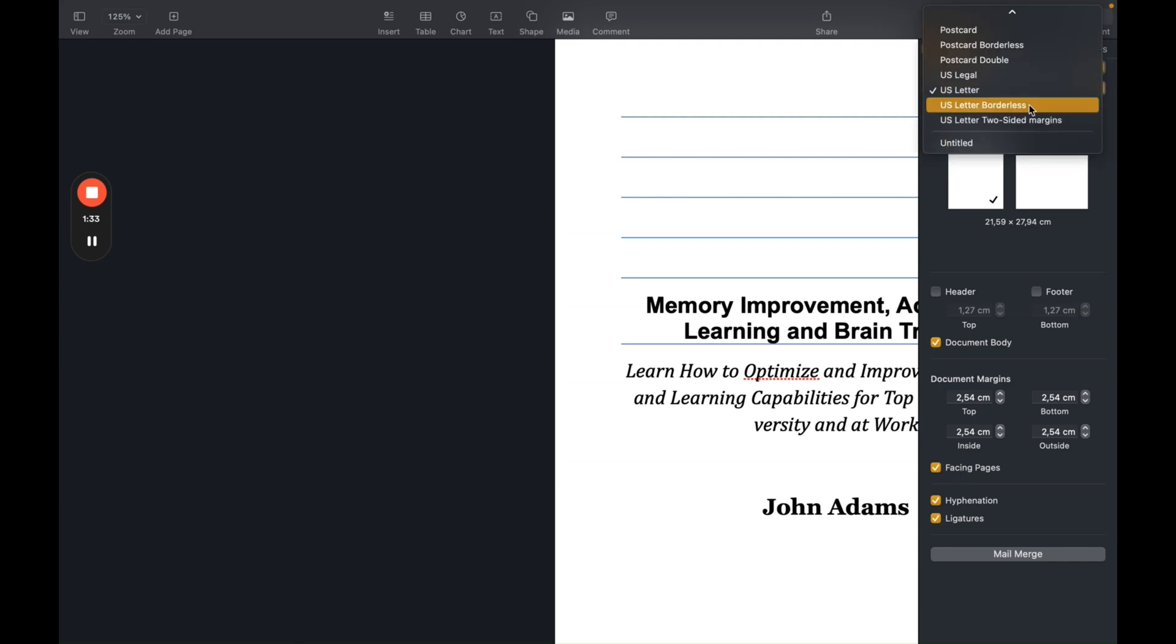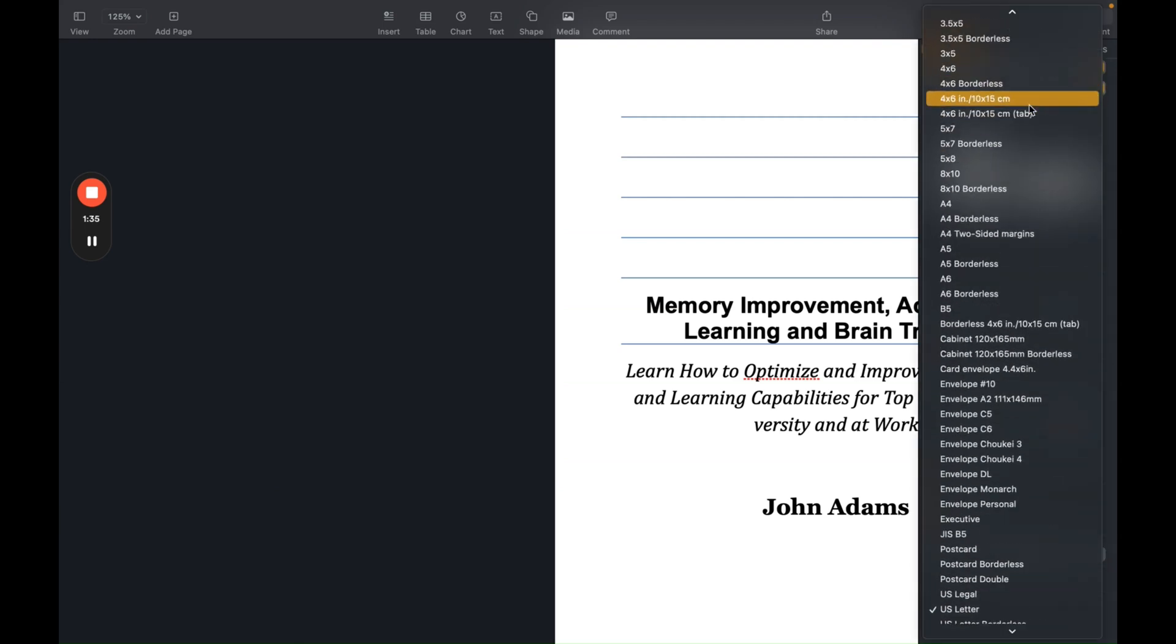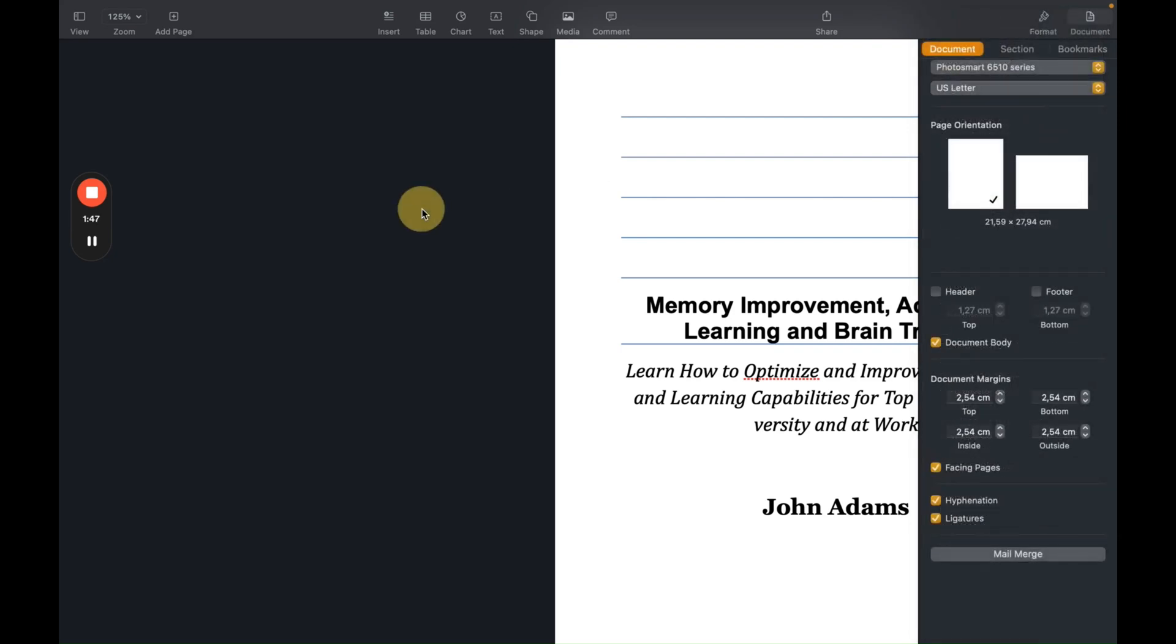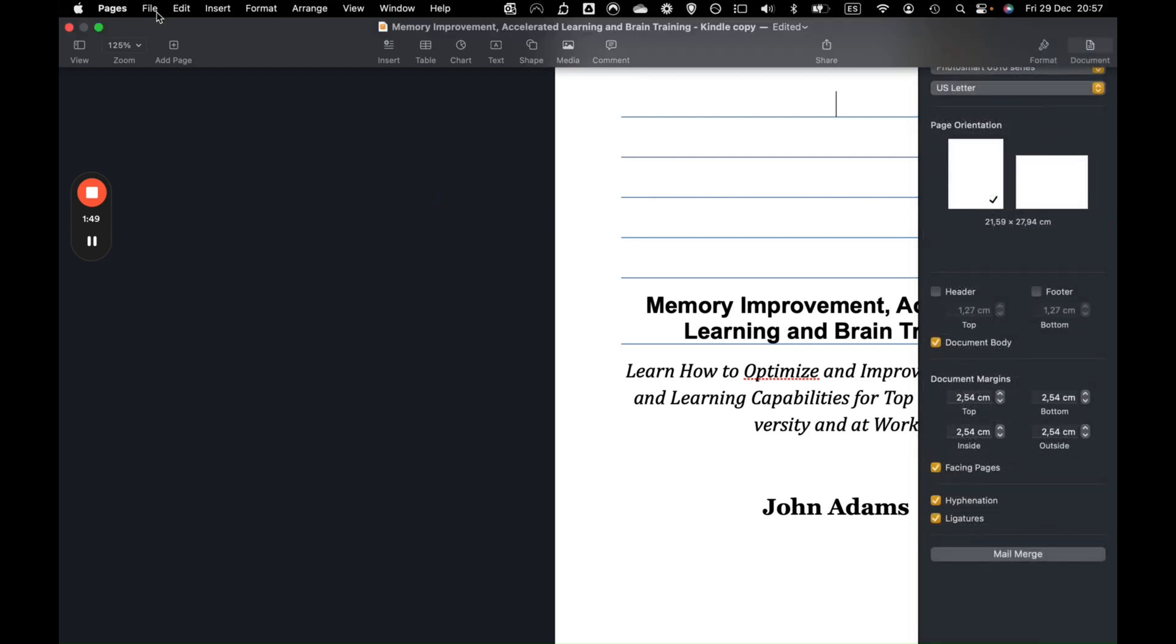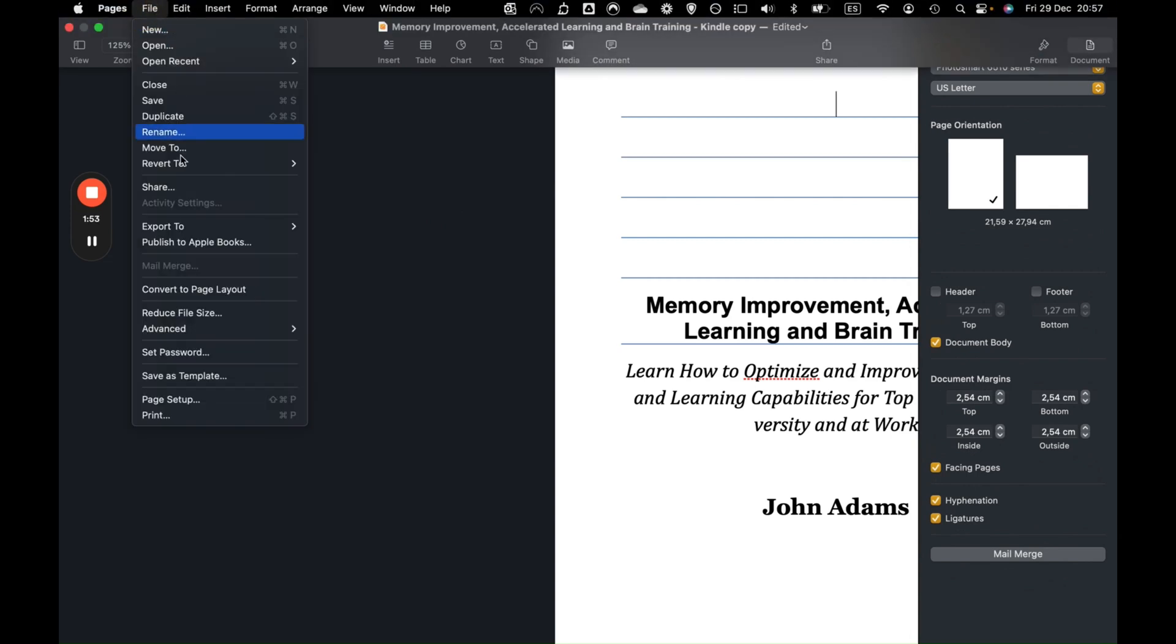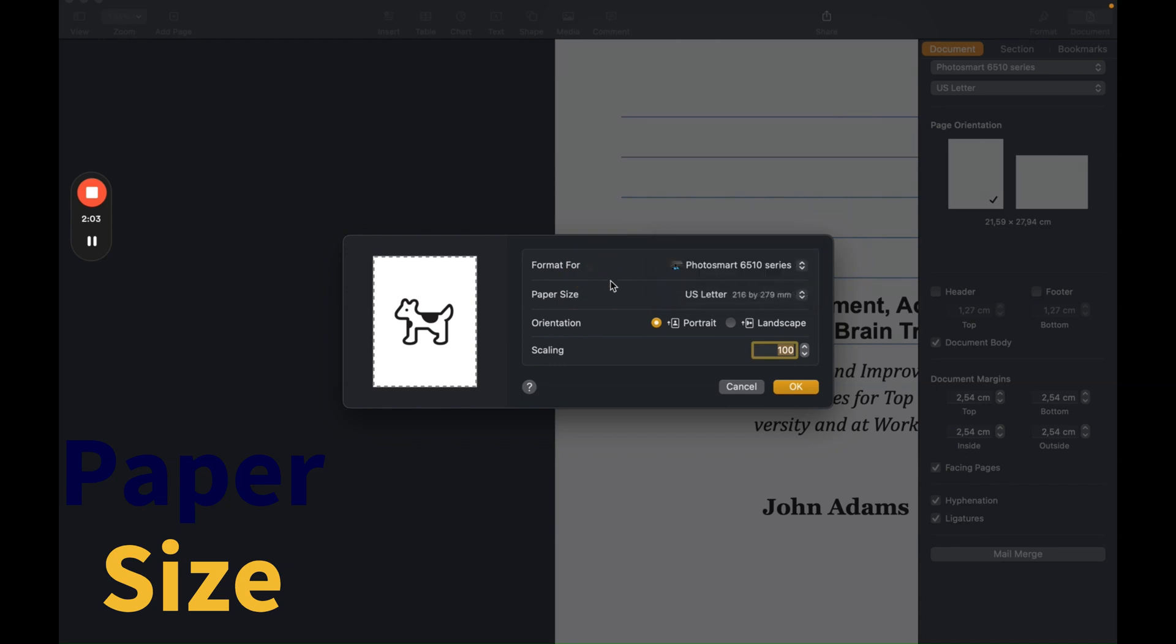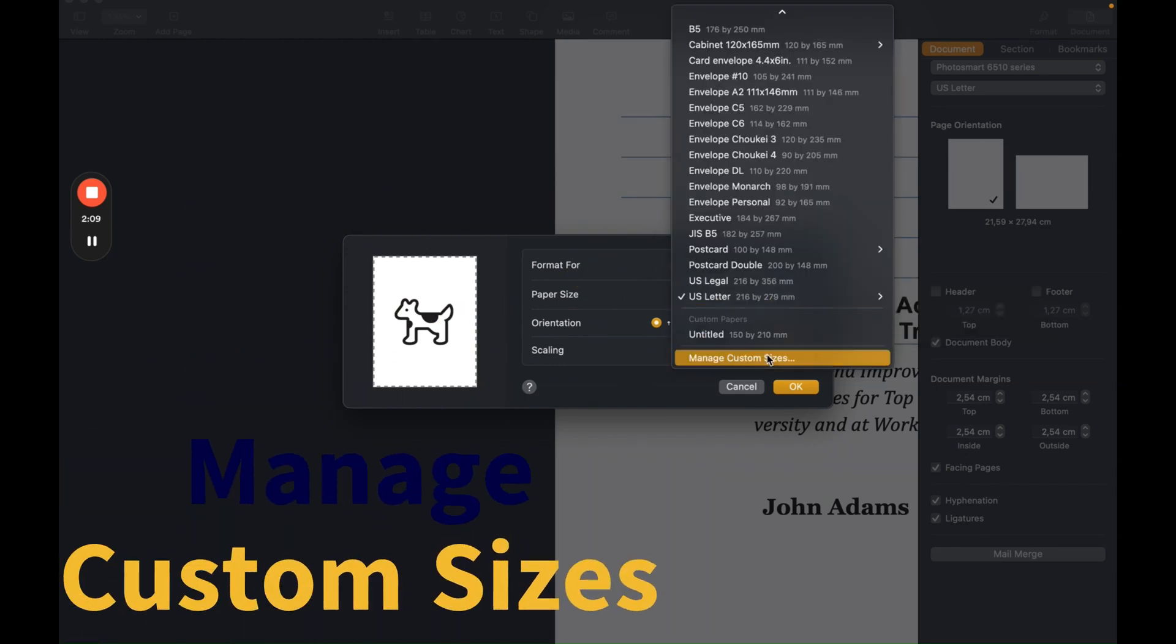And now we don't see the six by nine option yet. You see the five by eight option. This option is created by me in the past. And now we're going to add the six by nine option together. So what I do, I go to the menu, I move my mouse up, click on File, and I go to Page Setup. And here we see the format for page size and so on.